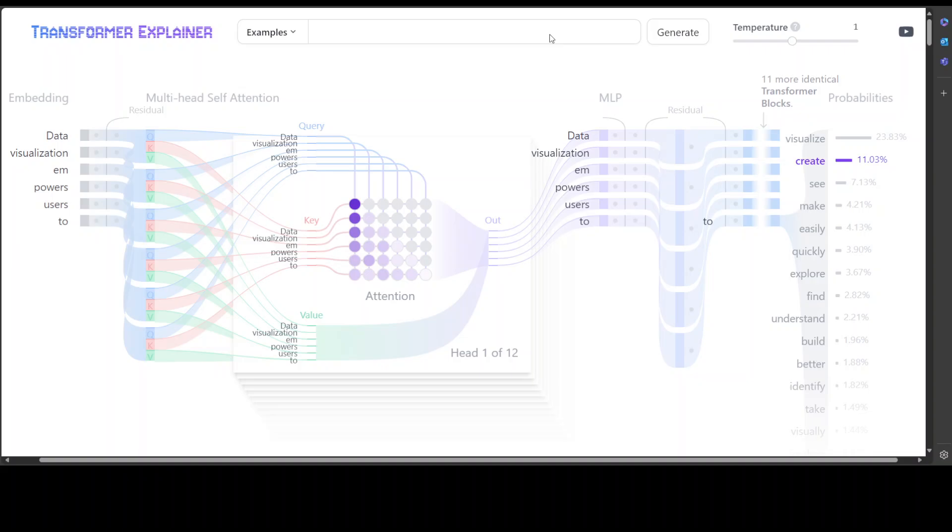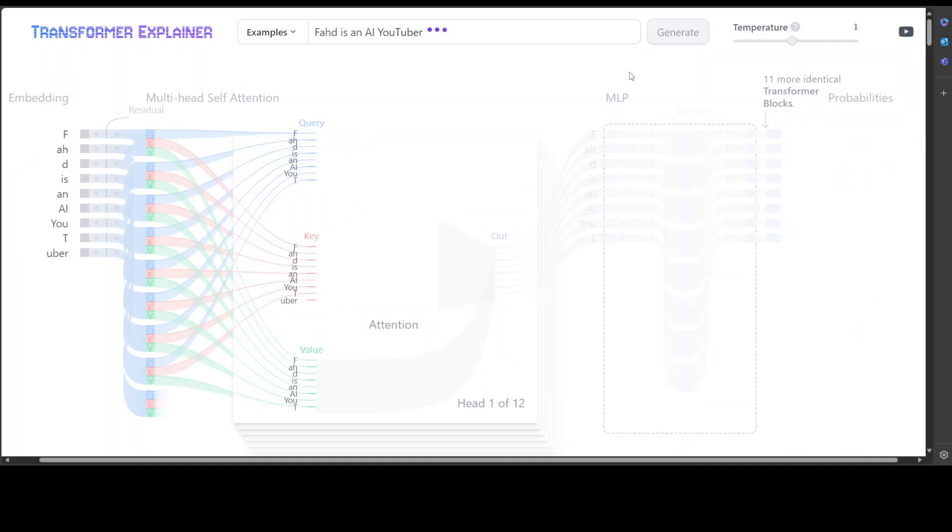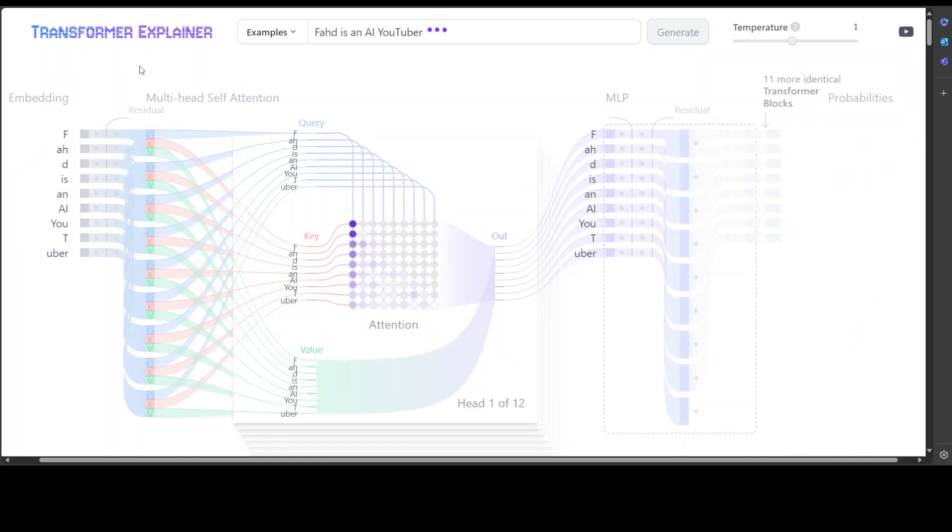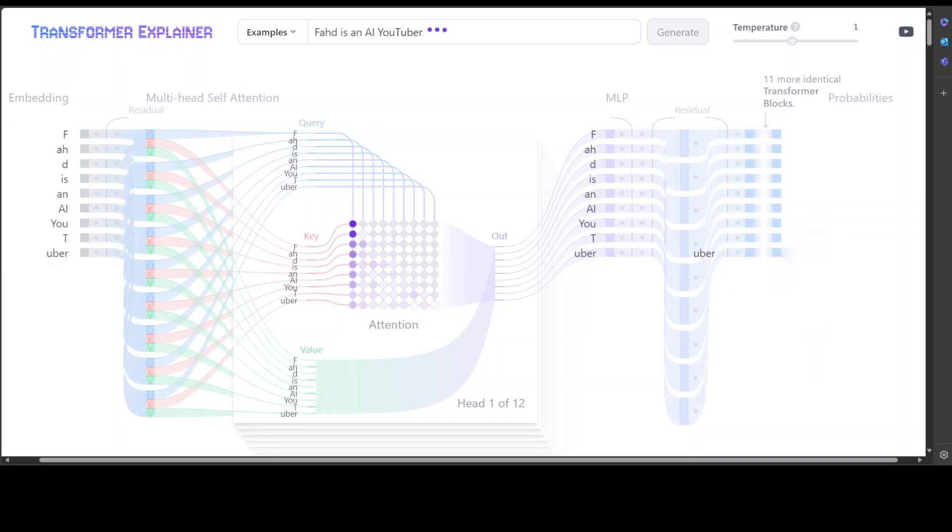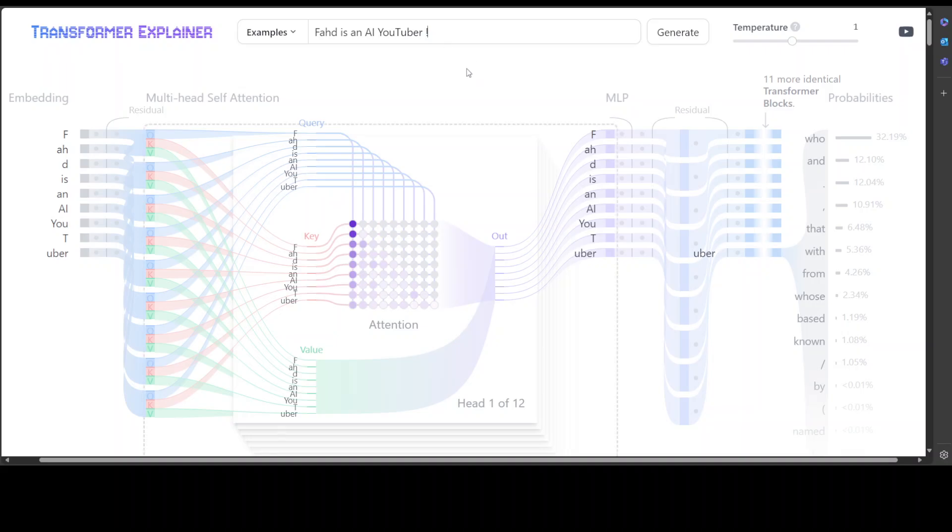But the architectural components and principles in GPT-2 are just more or less the same as we are using today in a lot of the state-of-the-art models. Okay, so for example I am giving it a text prompt like 'Fahad is an AI youtuber' and that's it. So if I click on generate, let's wait for it. You see this is the whole flow from left to right, so the next token it has predicted is this.